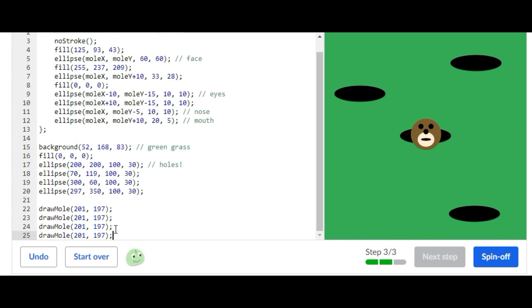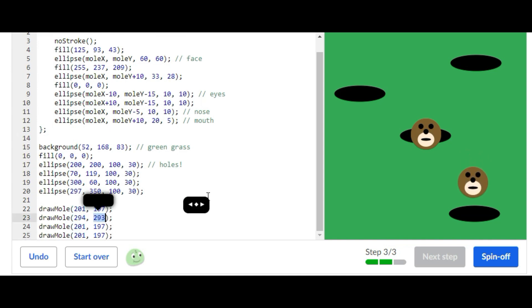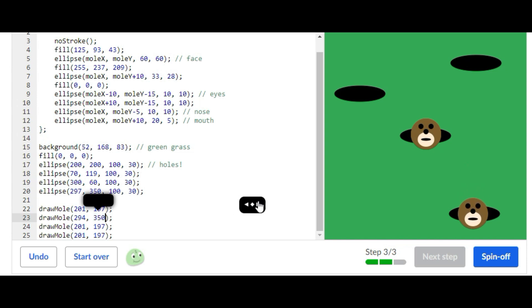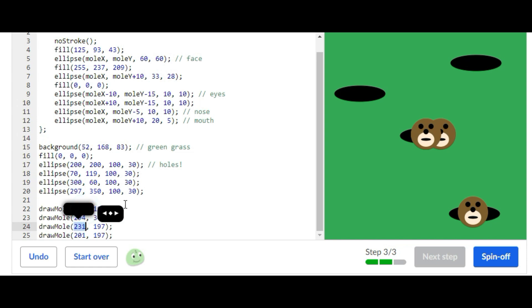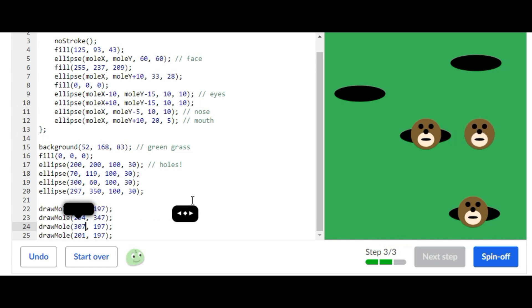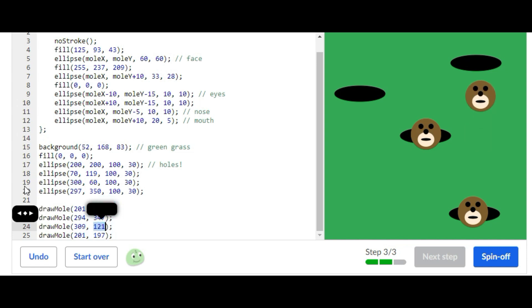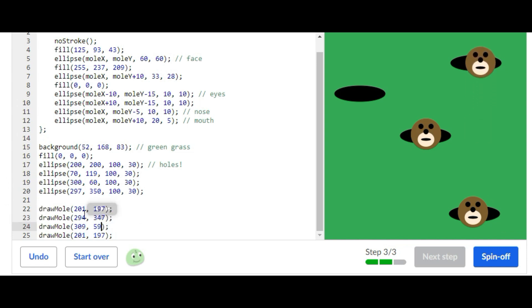So we change that. I'm going to move this over a bit and change the last one now.